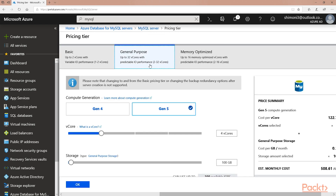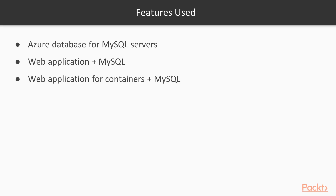I will cover this option in the next video. In this video, I used the features below.